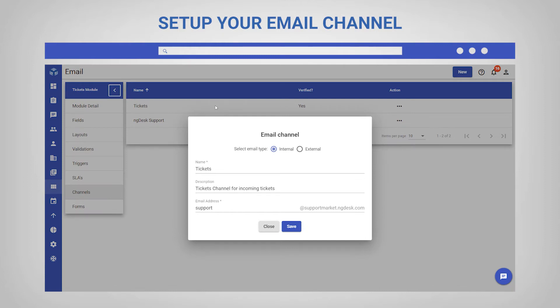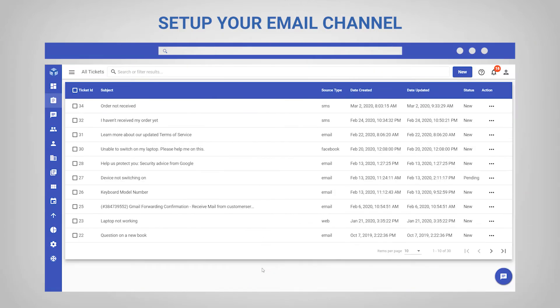A centralized support environment where everybody has access to tickets allows your team to share the workload and prioritize tickets to different agents or teams. When you set up your email channel, you have a lot more power with workflows and automations.